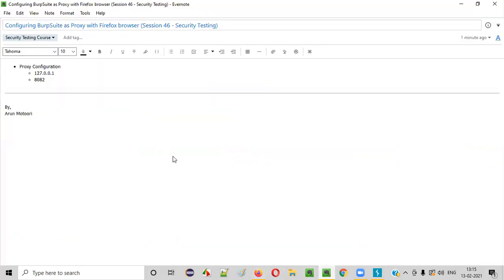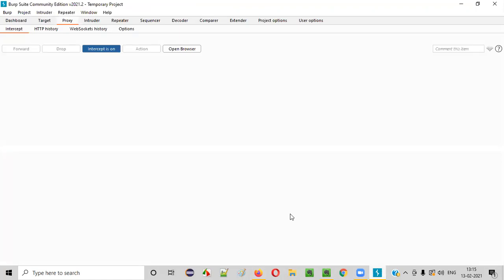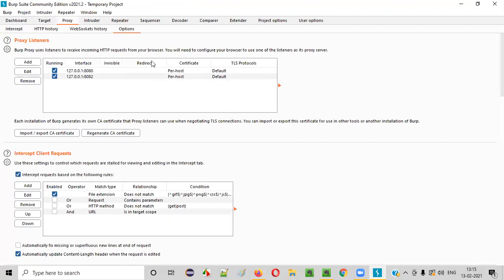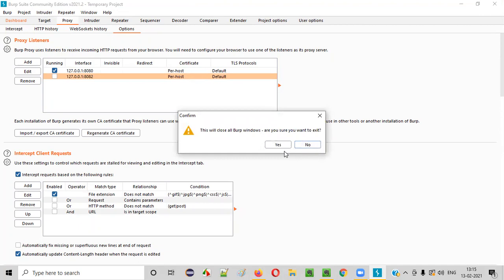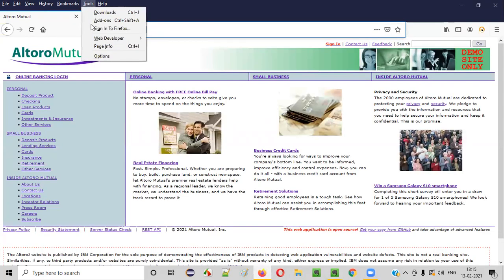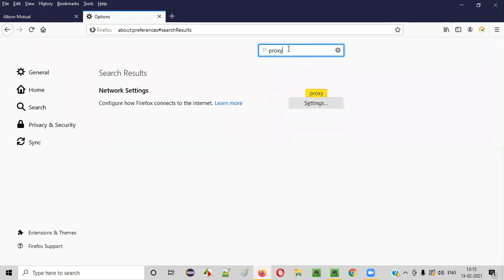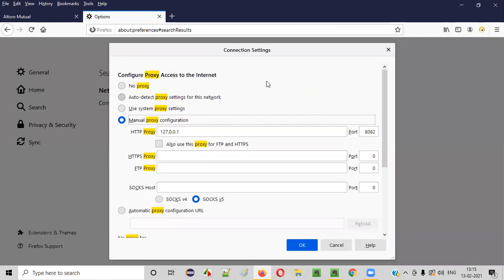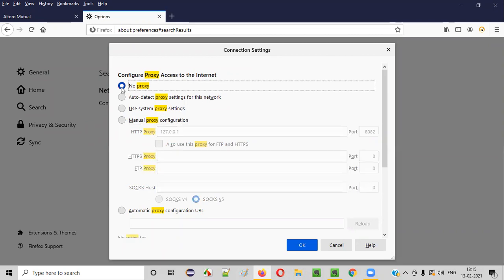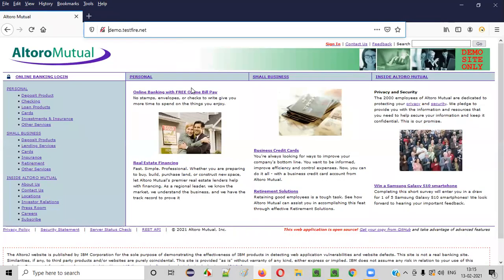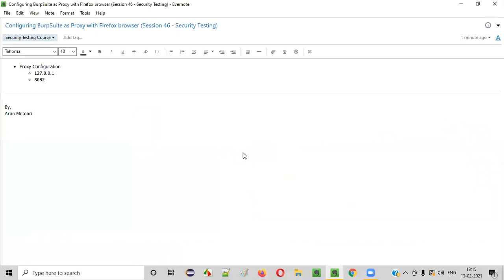So I hope you understood the process for configuring BurpSuite as a proxy with the Firefox browser. Once you are done with your work, go back to the Options in Firefox, search for proxy, and select 'No proxy,' then click OK. You can also close BurpSuite. Everything will be normal again. That's it for this session. Thank you. Bye.